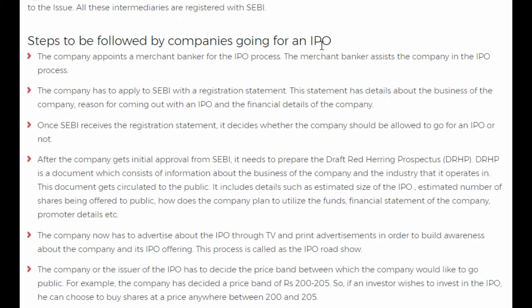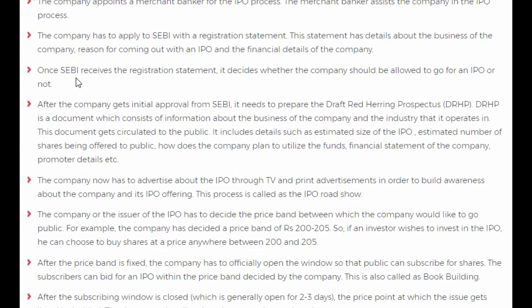What are the steps to be followed by companies who want to go for an IPO? If I am a company and I want to raise money from the market, I will appoint a merchant banker. The company has to apply to SEBI with a registration statement. This statement has details about the business of the company, reasons for coming out with an IPO, and the financial details of the company. You have to justify the reason why you want to raise money and talk about your credibility in the market. Once SEBI receives the registration statement, it decides whether the company should be allowed to go for an IPO or not.